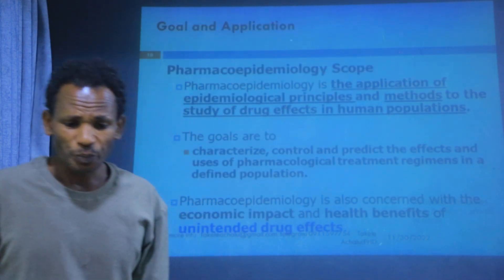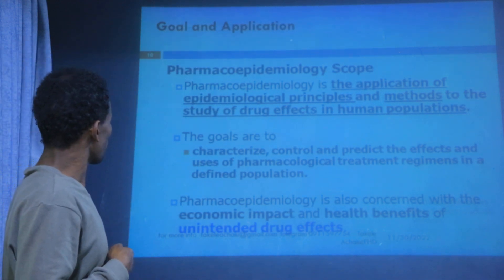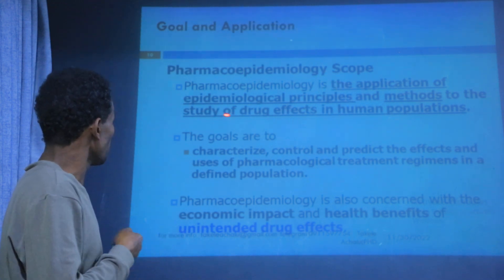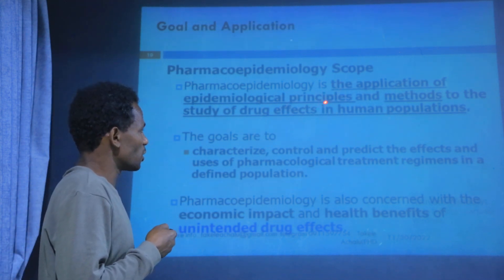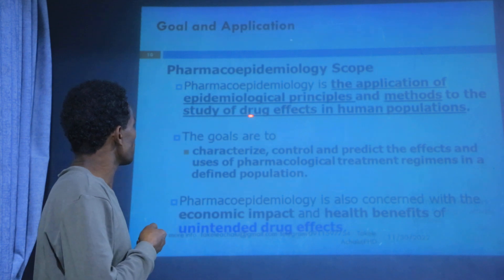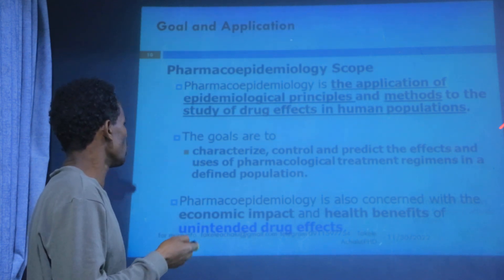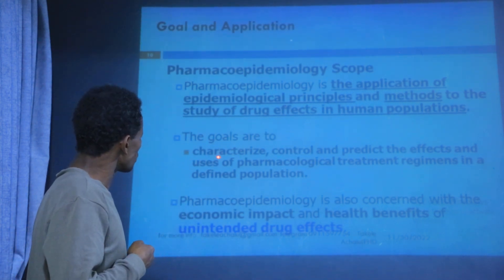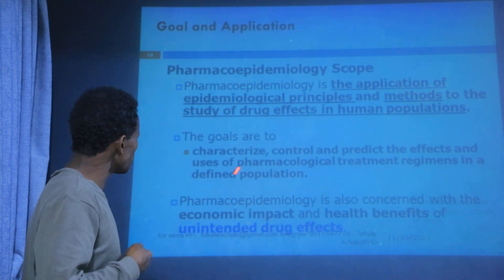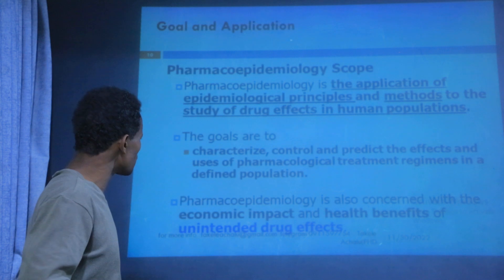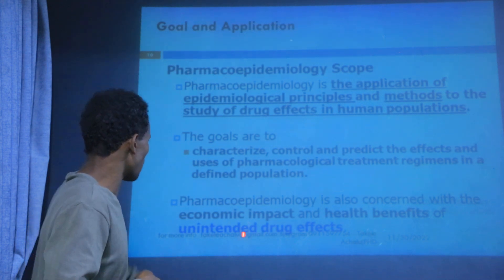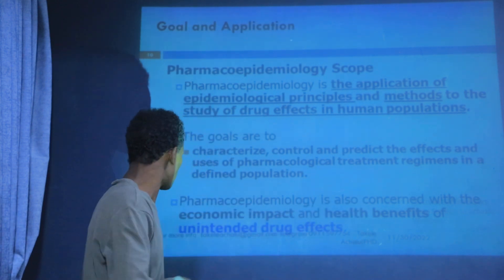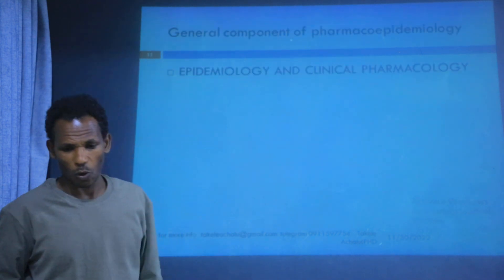Simply, pharmacoepidemiology is the application of epidemiological principles and methods to the study of drug effects in human populations. The goal is to characterize and control the use of pharmacological treatment regimens in the population. Pharmacoepidemiology is also concerned with the economic impact and health benefits of drug effects.